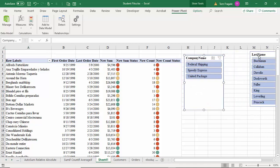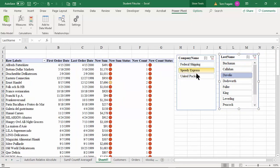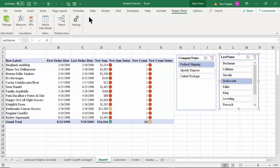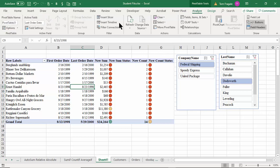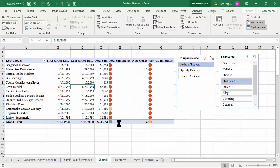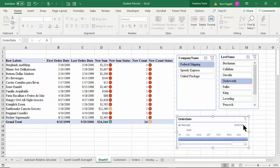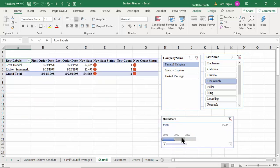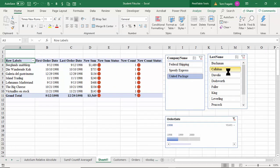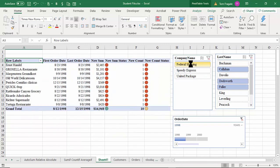We have the slicers, and you know that's going to change everything working together. Let's add a timeline — all the regular pivot table features work with Power Pivot. I'll pick on Analyze, Insert Timeline, and base it on the Order Date. There's the timeline — I'll make it by years. Everything is now working together. Remember to pick more than one from the slicer windows by holding down the Control key.